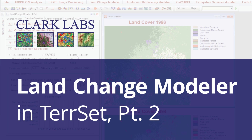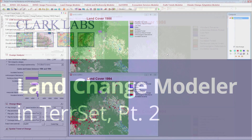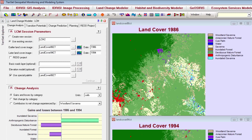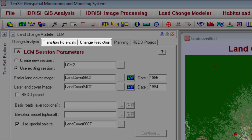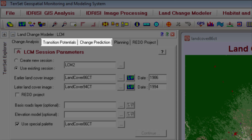Welcome to the TerrSet tutorial video series. This video is part two of a two-part series looking at the use of the Land Change Modeler in TerrSet. In this tutorial, you will learn how to model land change using the Land Change Modeler. The Land Change Modeler Part 1 tutorial explored change analysis; this video will focus on the next two tabs, Transition Potentials and Change Prediction, in order to model land change and predict future scenarios.